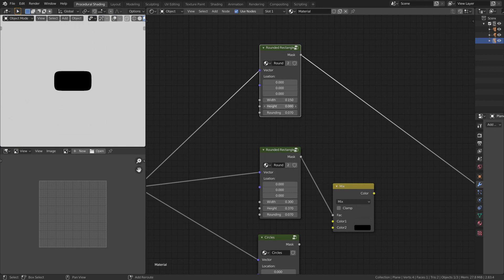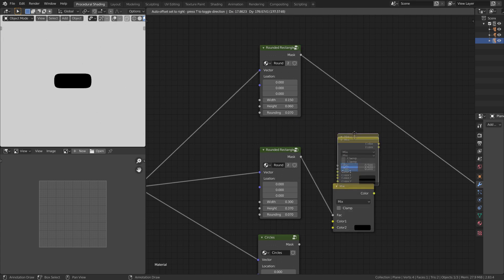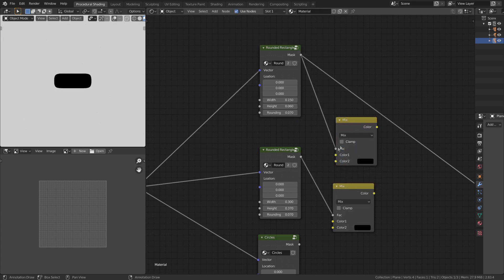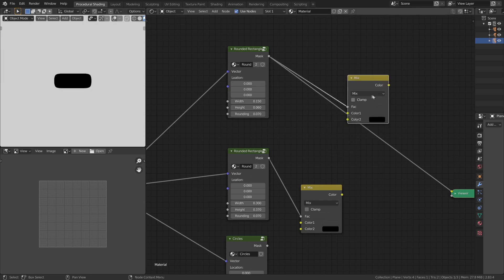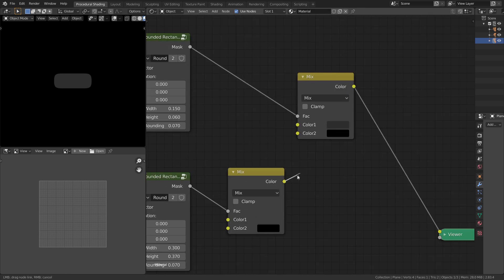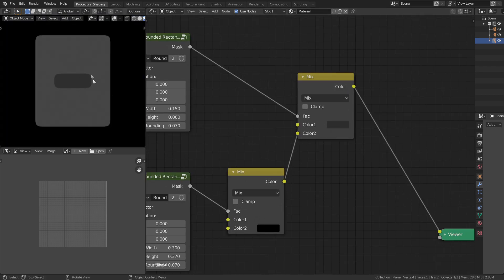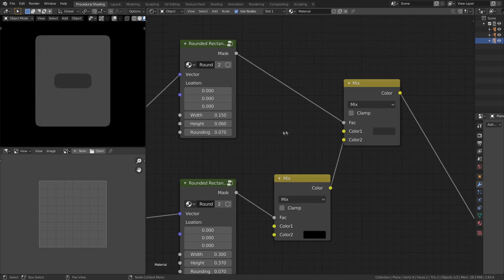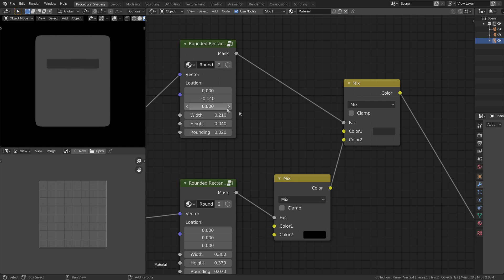Let's duplicate the node group and change the dimensions of the rounded rectangle so that it looks like the drop-down menu. Let's add a MixRGB node and use the mask as a factor. We need to make the black areas the color of the drop-down menu, so select the top color and use the eyedropper tool to pick it. Now plug the color output of the previous MixRGB node into the second socket of this MixRGB node. This applies the previous output to the white areas, leaving the black areas with the drop-down menu color. We can change the size and location by adjusting the width, height, and location values.